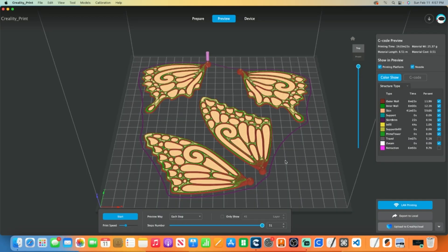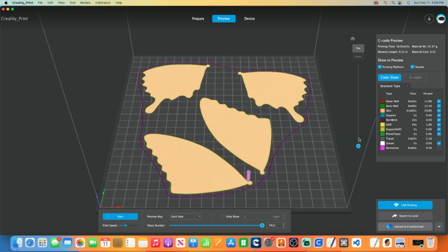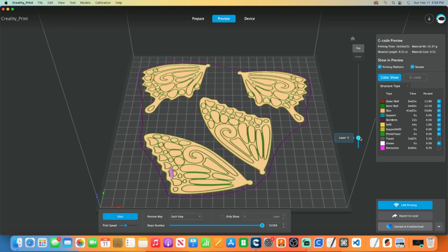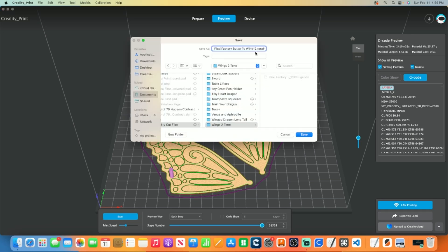Go to the layer slider and find the layer where you want to pause and change filament. Once you locate the layer, go to the G-code preview menu. Click on the G-code button next to Color Show. You'll see the actual layer inside of the G-code file where you want the change to take place. Take note of this information. It could be different than the slider layer number. So write this location down.